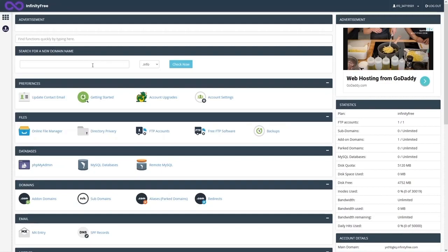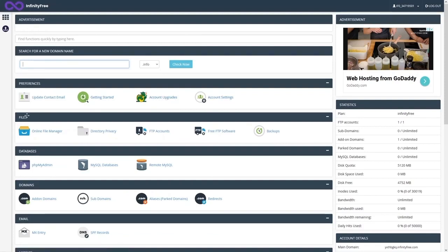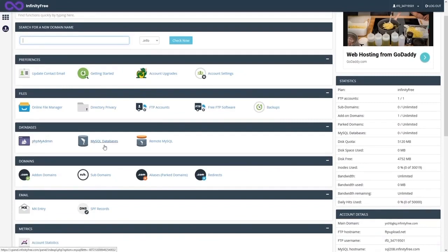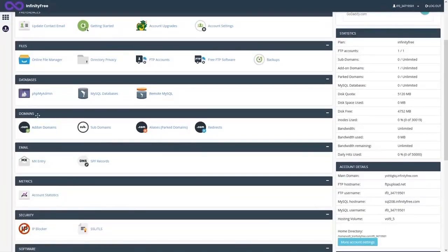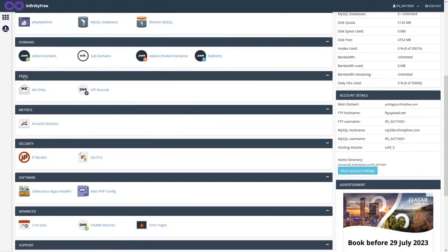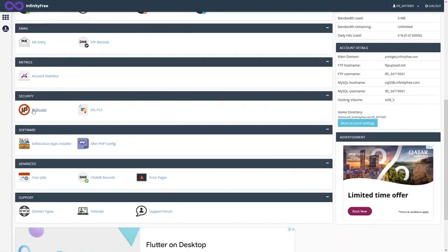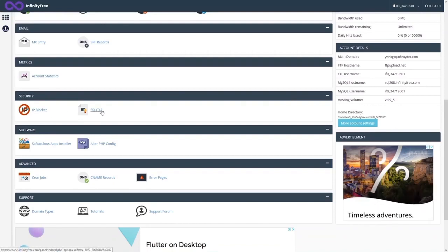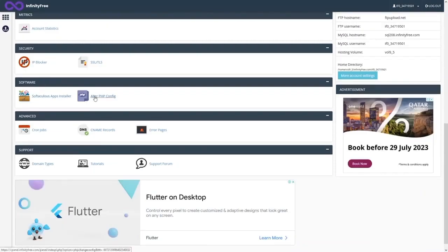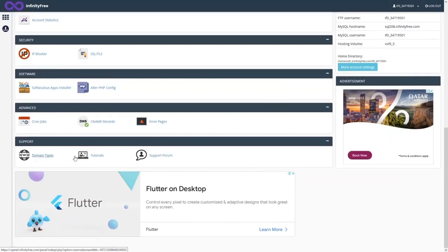In the Home section, you can search for a new domain name and access preferences like update contact email, account upgrades, and settings. Under Files: File Manager, Directory Privacy, FTP Account, Free FTP Software, and Backups. Under Databases: phpMyAdmin, MySQL Databases, and Remote MySQL. Under Domains: Add-on Domains, Subdomains, Parked Domains, and Redirects. Under Security: IP Blocker and SSL/TLS. Under Software: App Installer and PHP Config. Under Advanced: Cron Jobs, CNAME Records, and Error Pages.